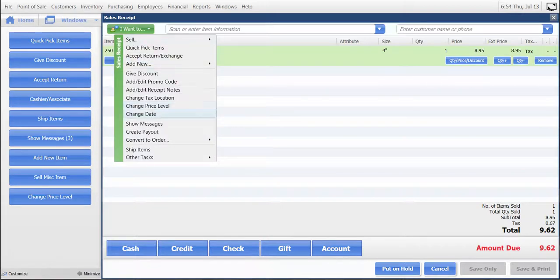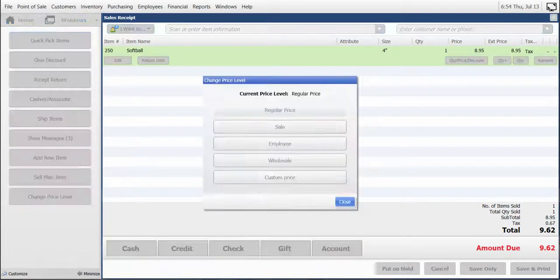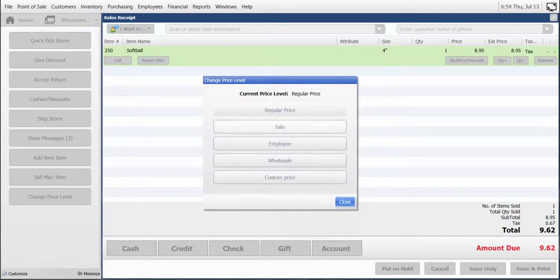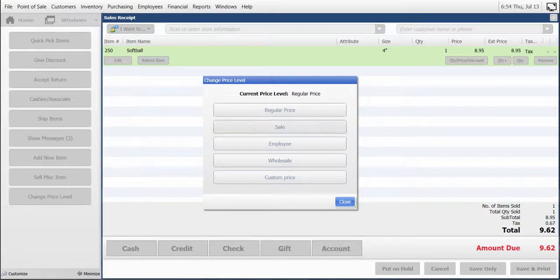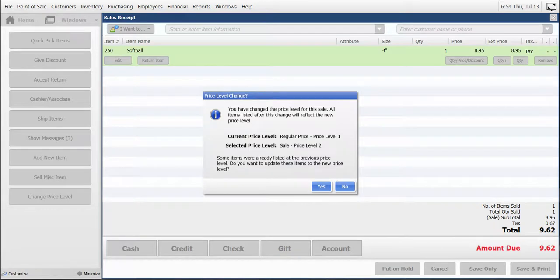We're going to give a sale on the second softball that they purchased. We will click Sale, and then we will get an alert from QuickBooks that will ask us how we want to handle the prices.